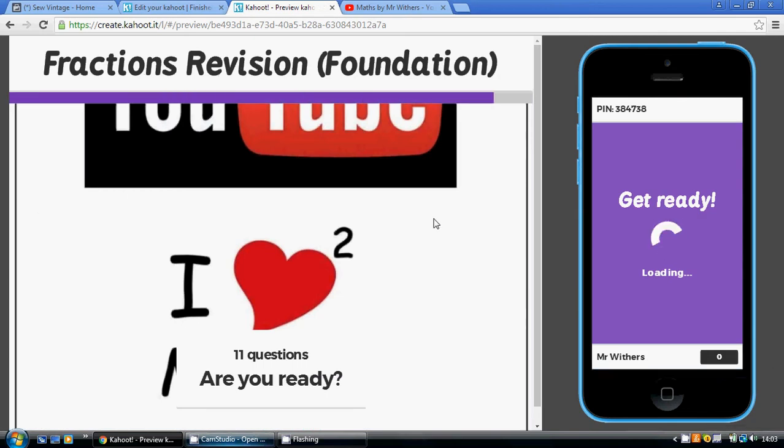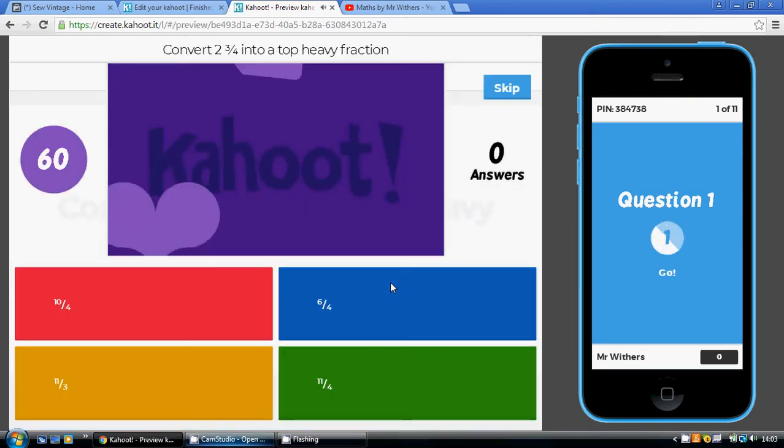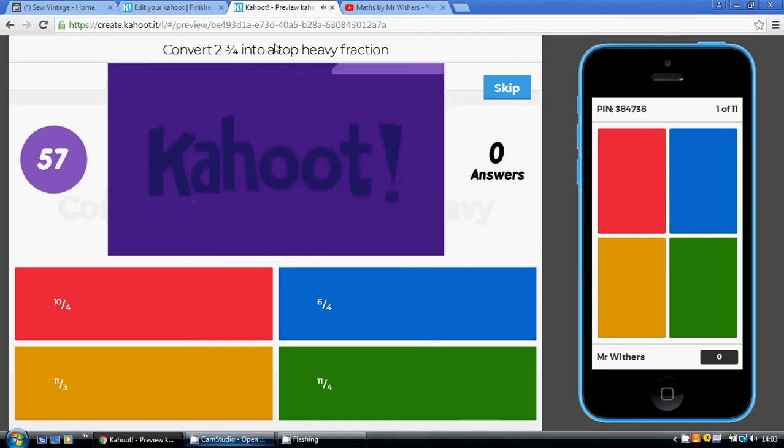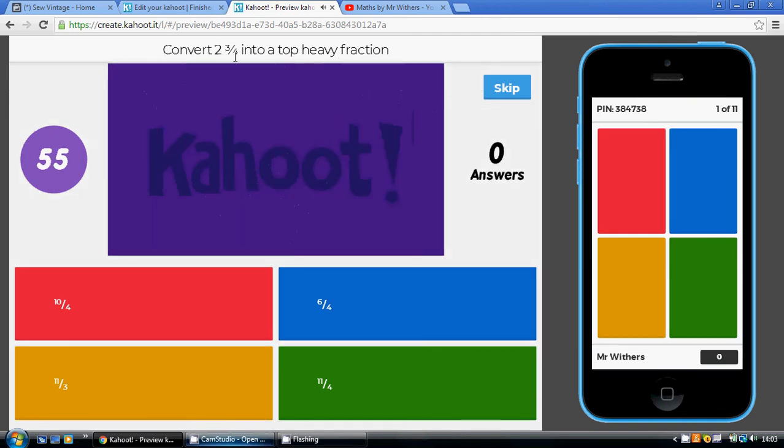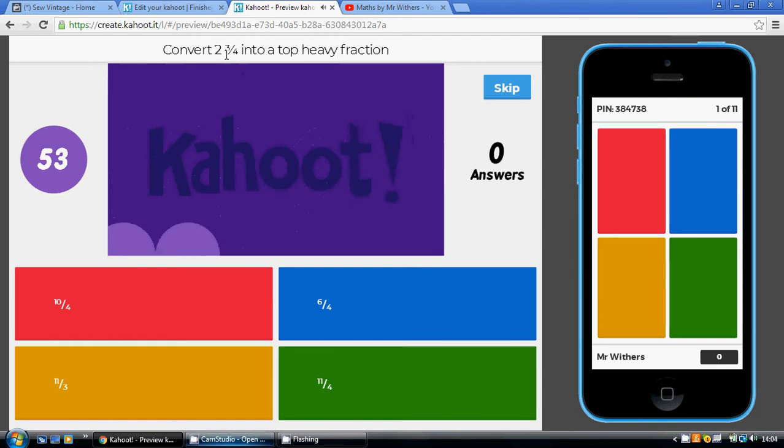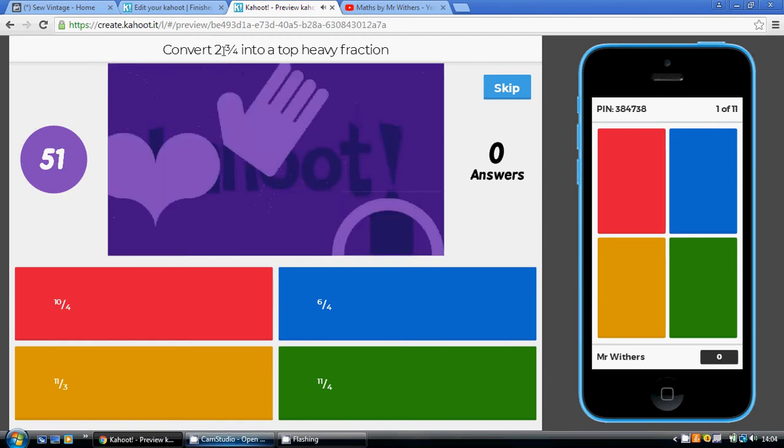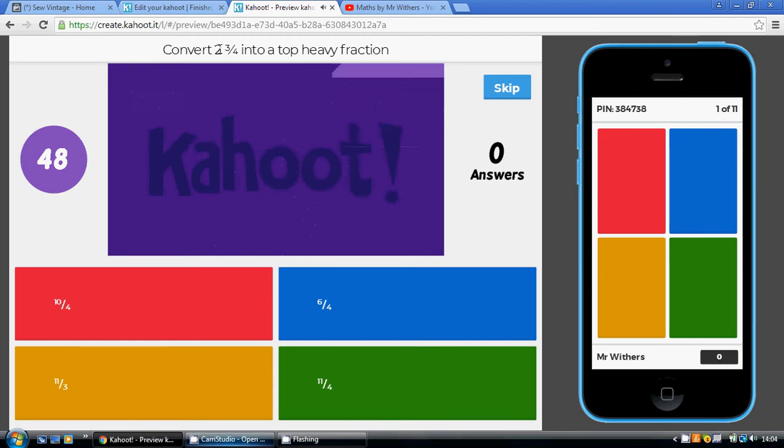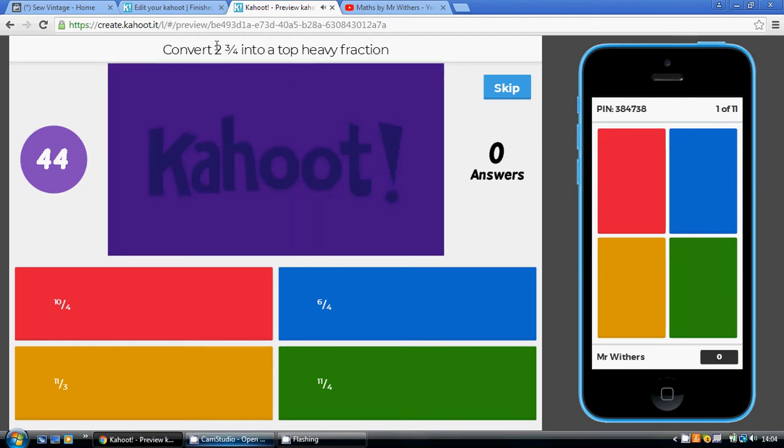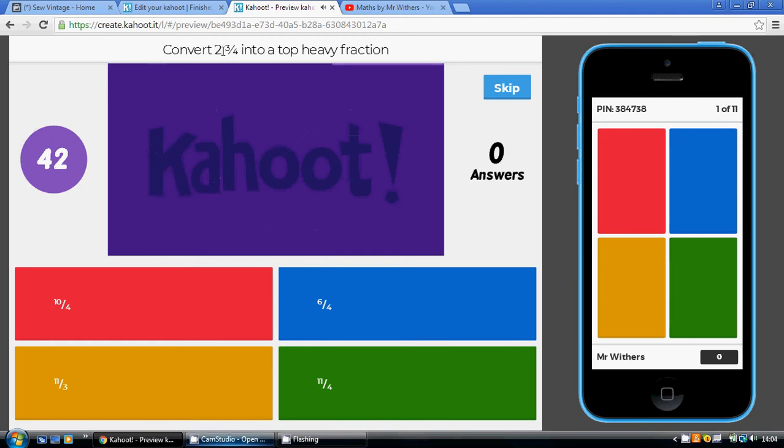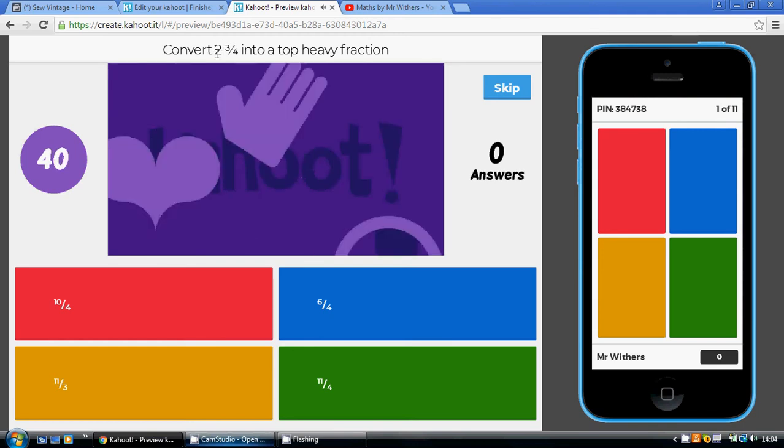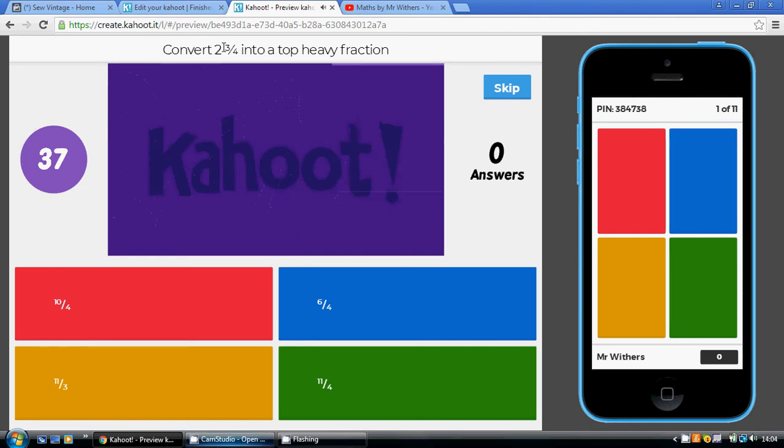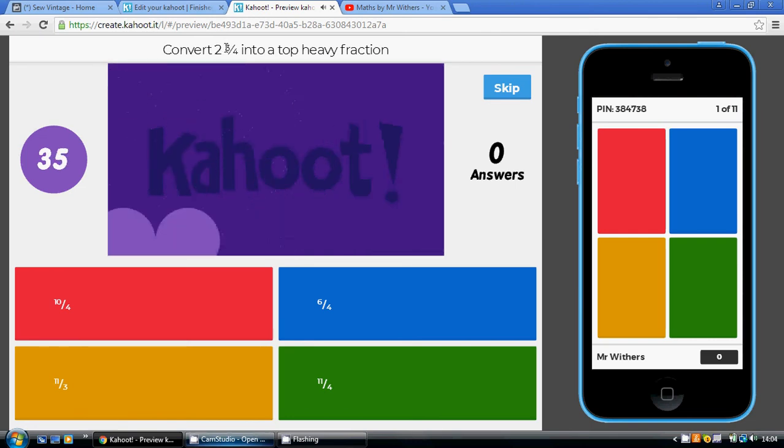Starting with this one. Convert 2 and 3 quarters into a top heavy fraction. So we're dealing with quarters, so the denominator is going to be 4. And then how many quarters do we get out of these 2 holes? Well, there's obviously 4 quarters per hole and we've got 2 holes, so 2 4s are 8. So we've got 8 quarters included in these 2 holes plus another 3, so there's 8, 9, 10, 11 quarters. So our answer is going to be green.